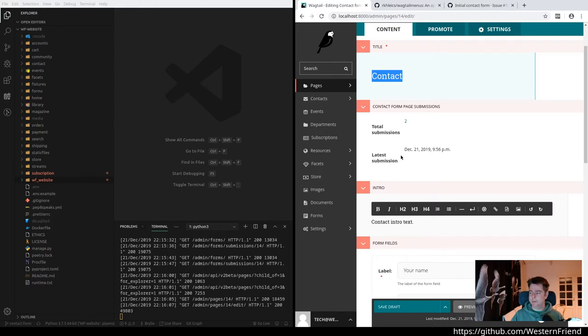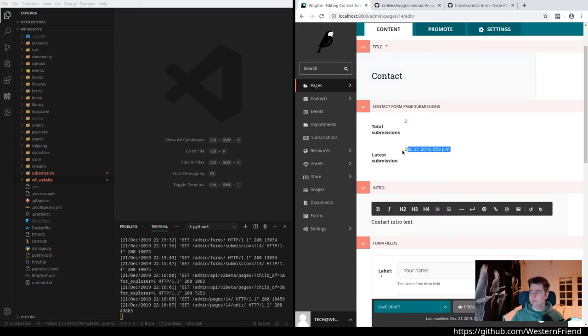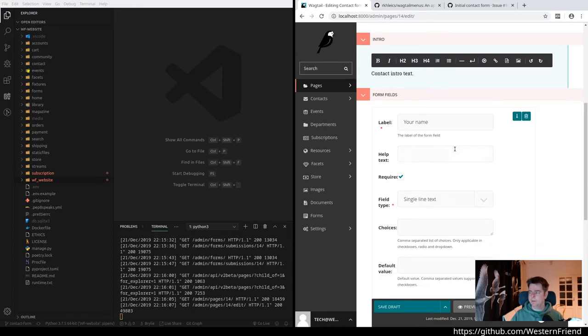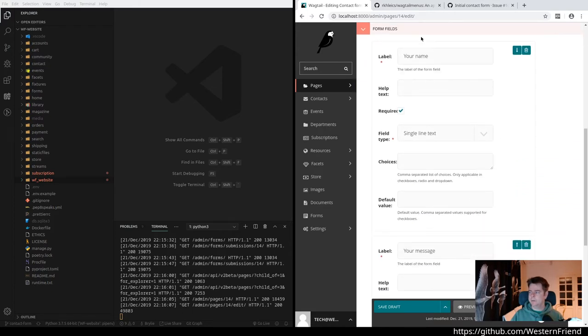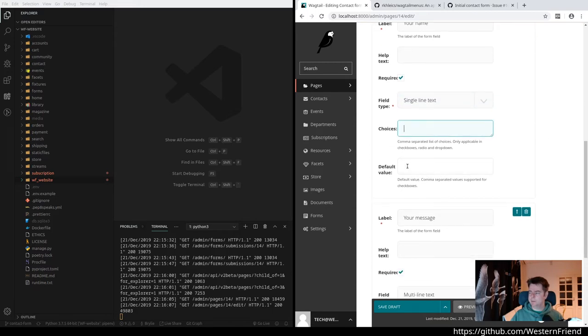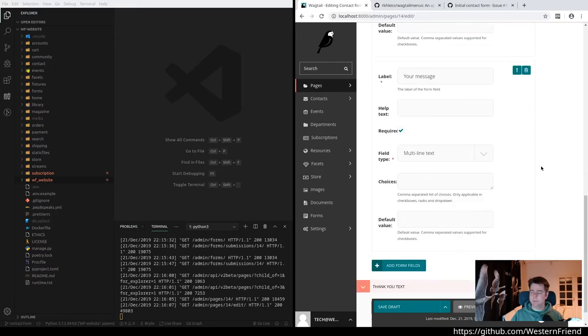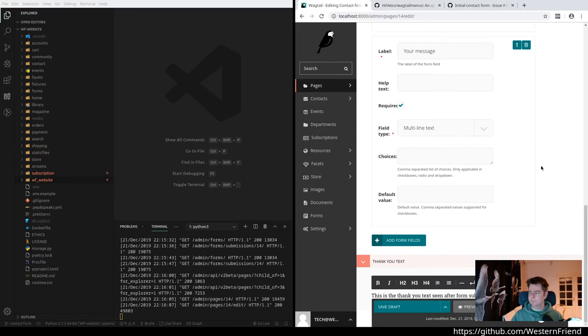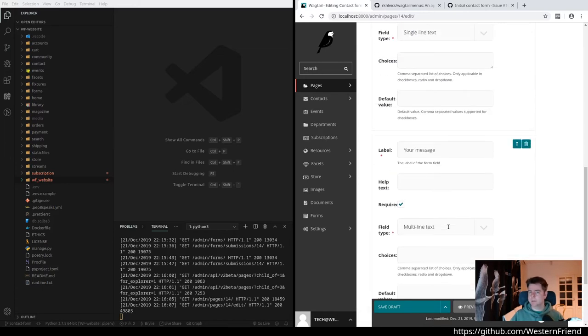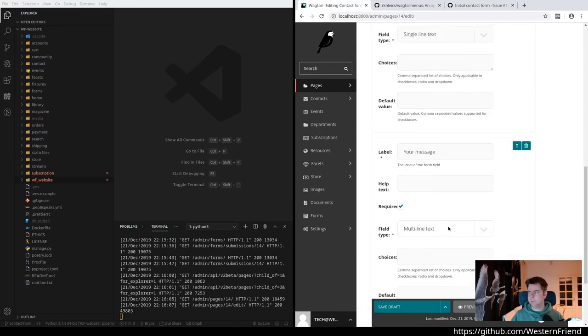It's a regular wagtail page. You define the page title. There's a little widget here showing the total submissions count and the latest submission date. We have an intro text that will display above the contact form, then a number of form fields. It's pretty cool. It lets you just design a custom form with different types of fields: hidden fields, date, time, multiple select radio. You can define your choices and set a default, change the field ordering. This is regular wagtail stuff. And then a thank you text so that you can show some content after the form has been submitted.